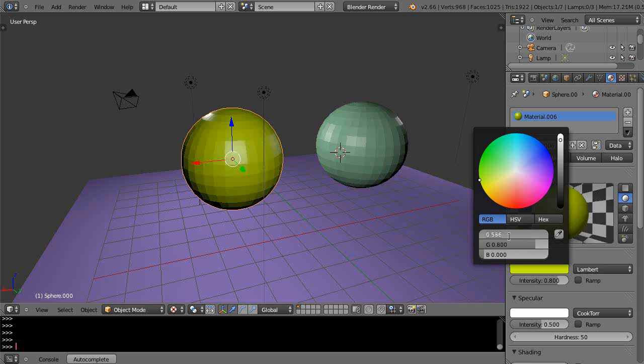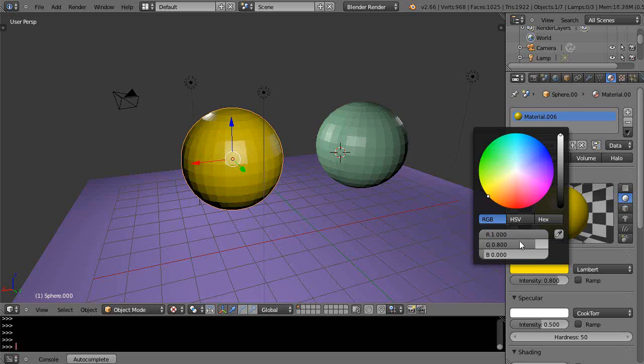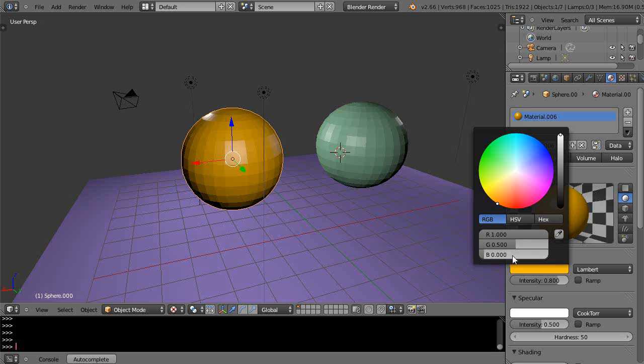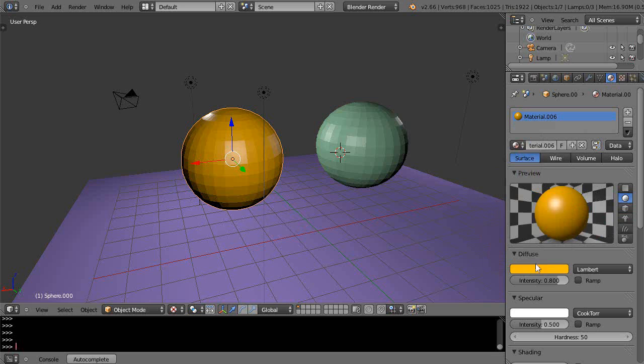Sometimes I prefer to use numbers. If I want orange, since we're working from 0 to 1 in this space, I'll type in 1 for red and 0.5 for green, and that gives me an orange color like this.